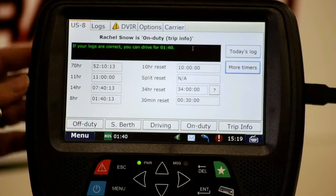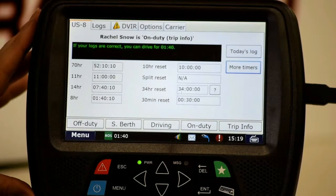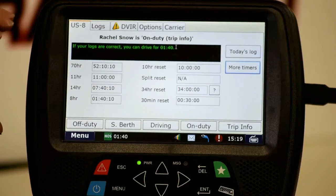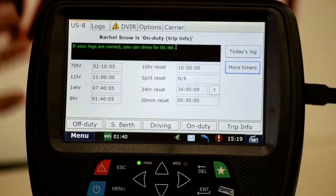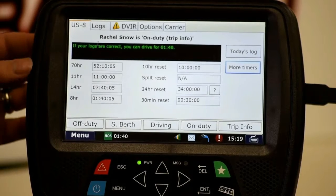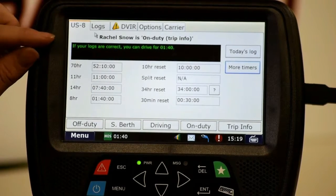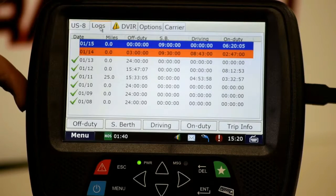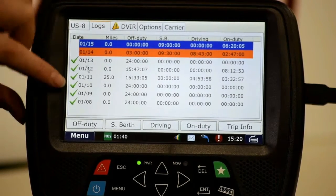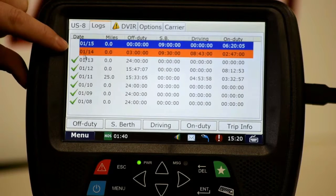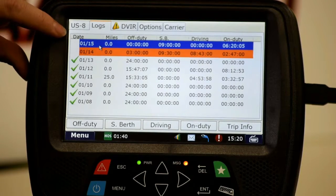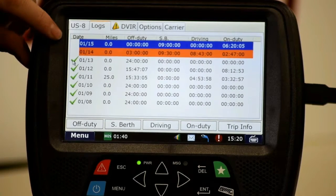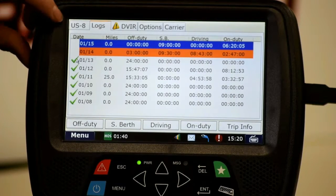Going back to the main page, this will tell us at a quick glance exactly how many hours we have left and what our duty status is, and of course it identifies the driver. Under the logs tab, this shows your prior seven days. We can see that yesterday is uncertified, and today is shown in blue. Check marks mean the logs have been certified or signed — I'll be demonstrating how to do that a little bit later.